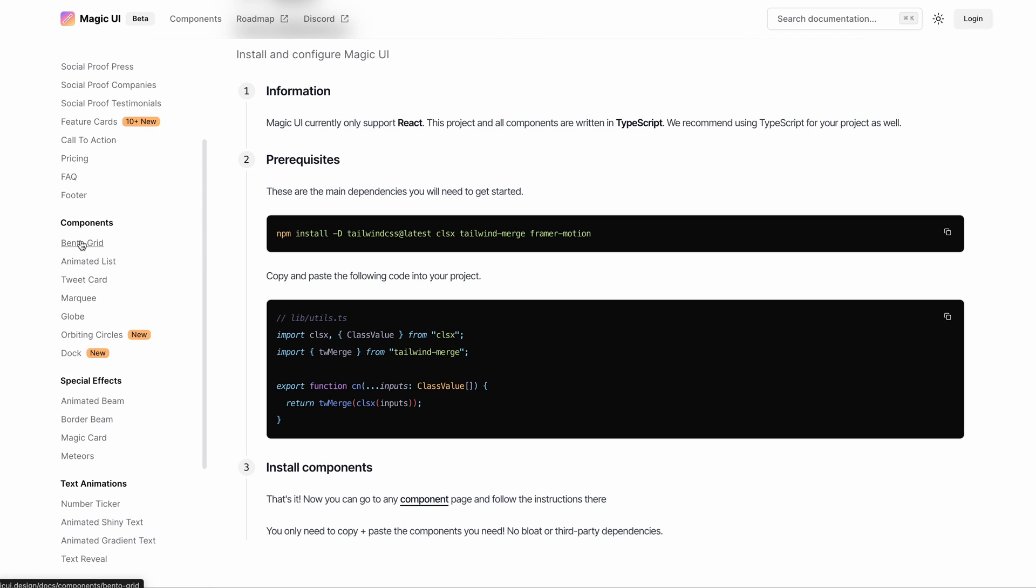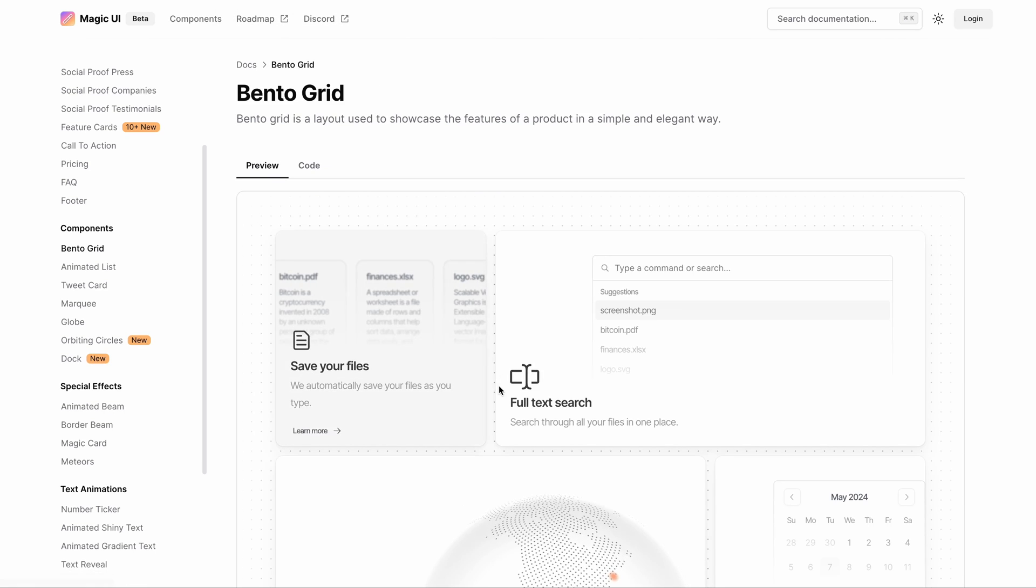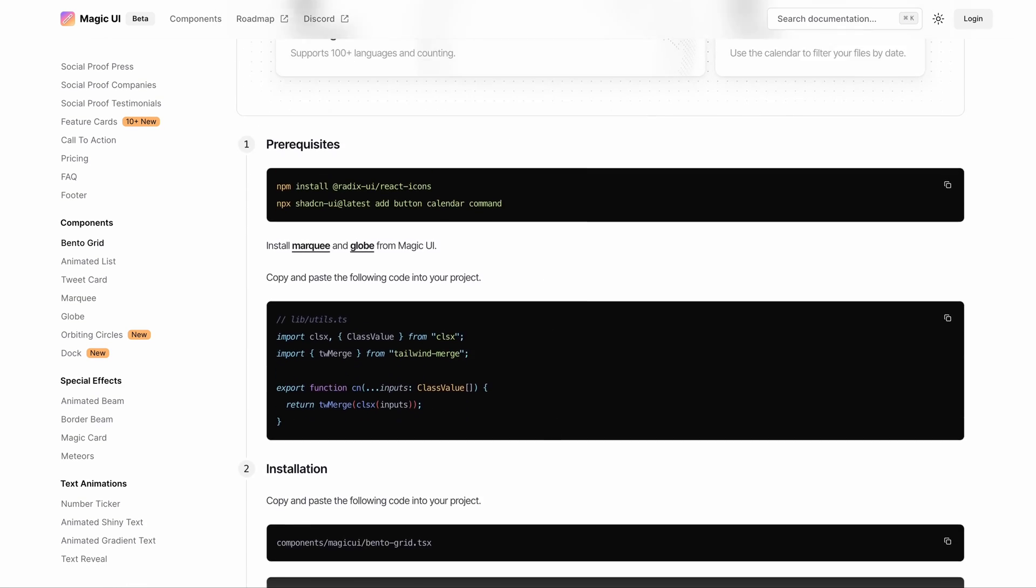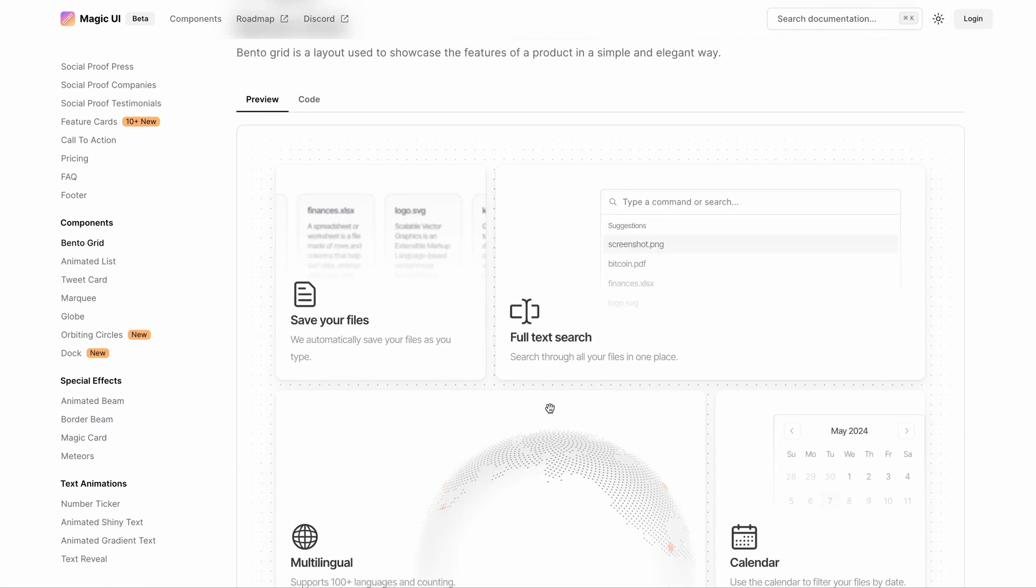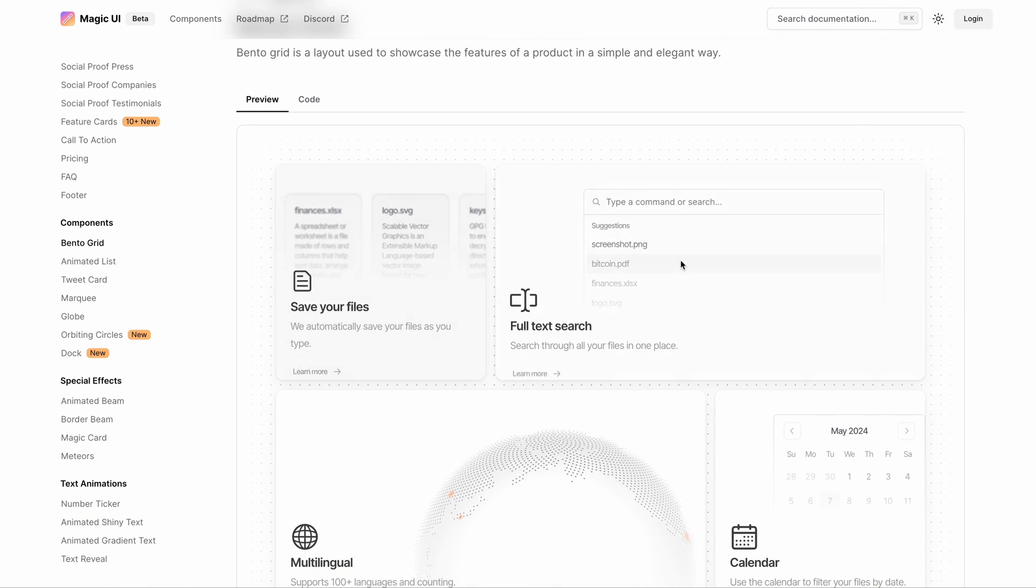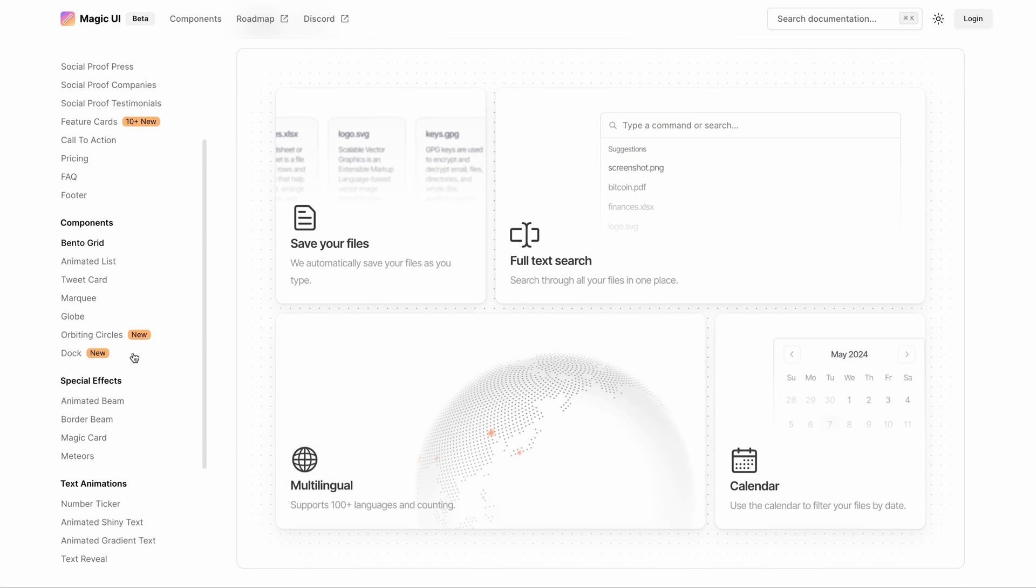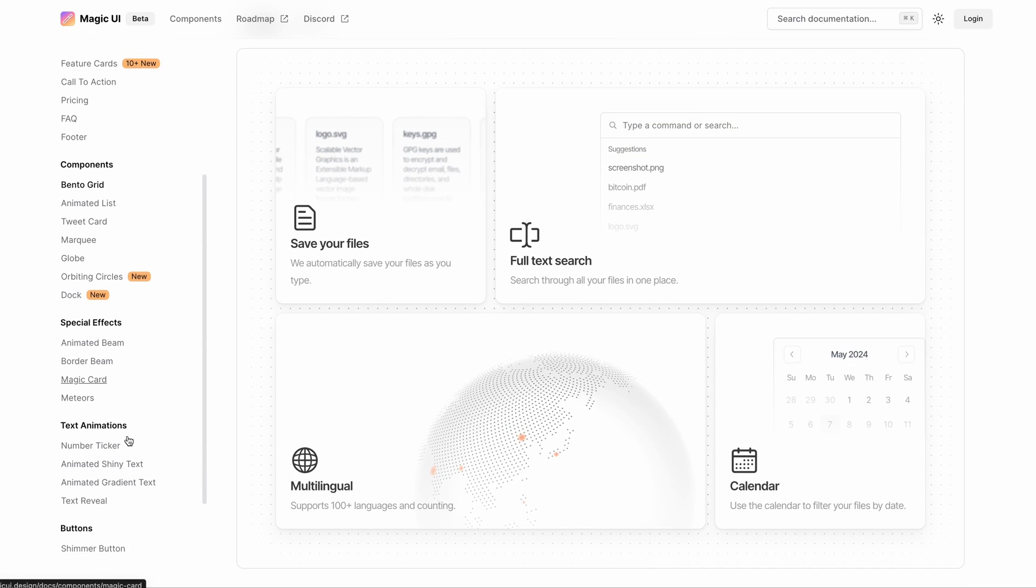And I have a few personal favorites from this list. The first one on my list is this beautiful animated bento style grid with different boxes with a really subtle hover animation.